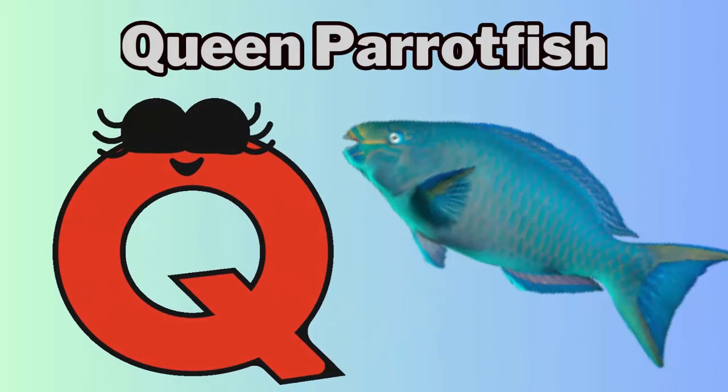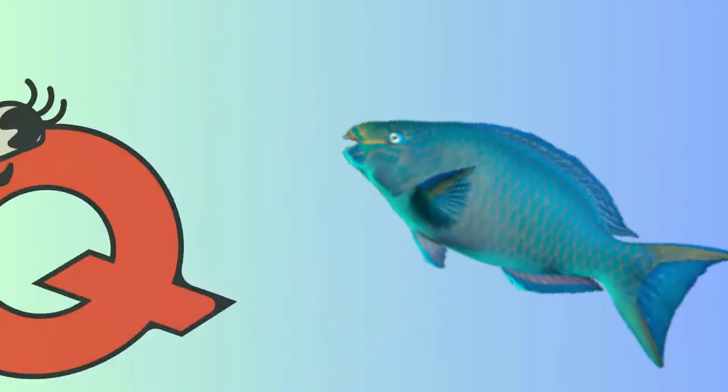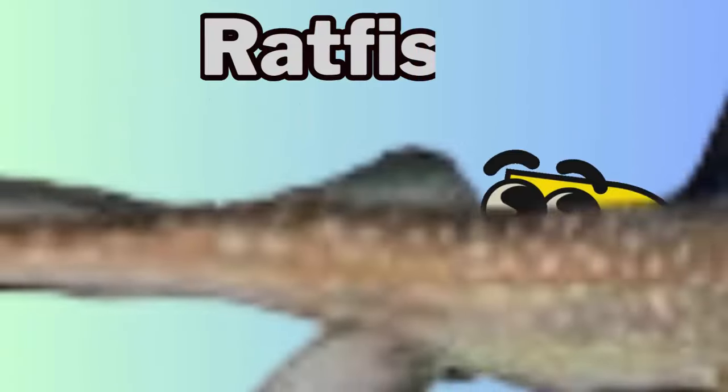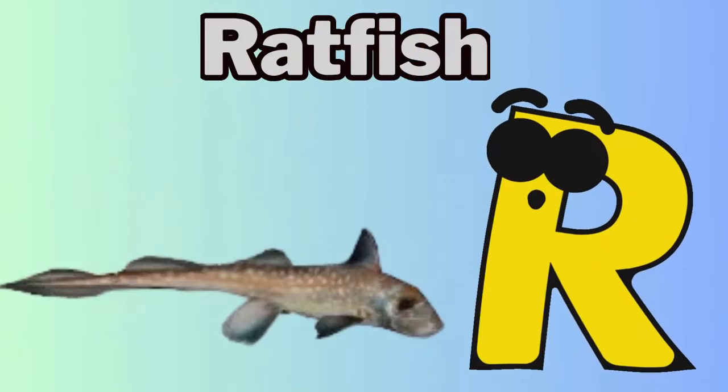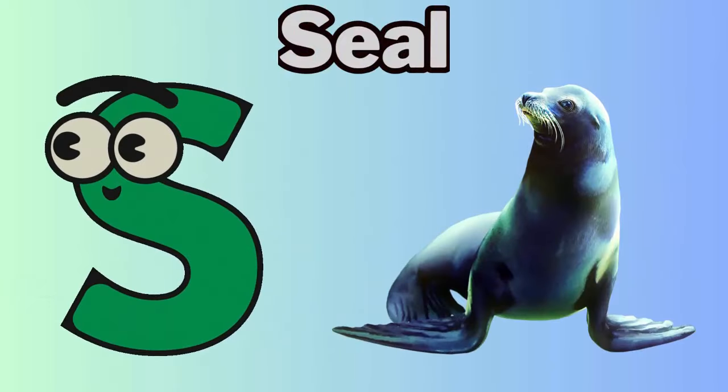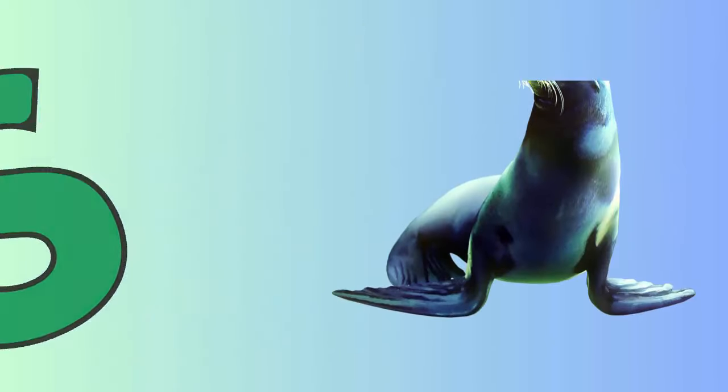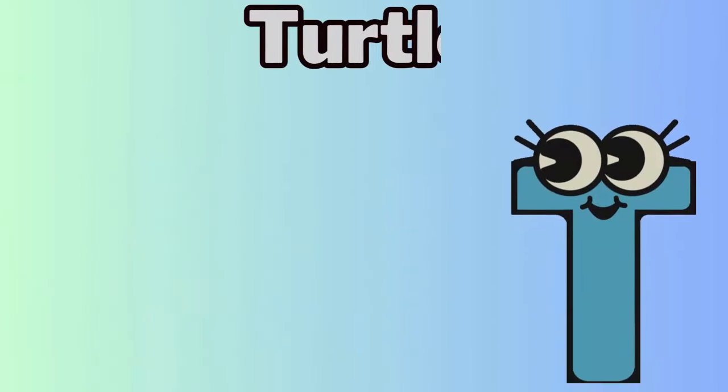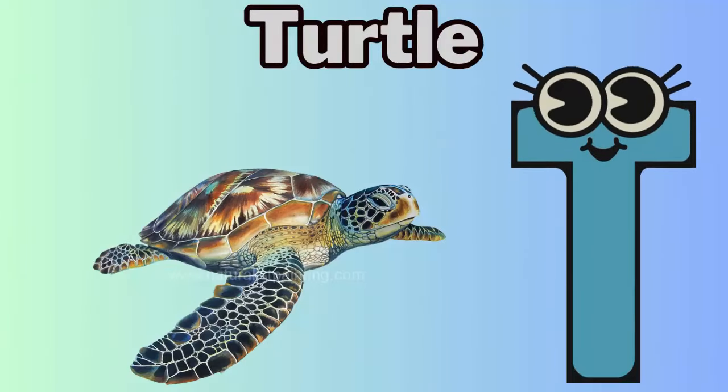Q for queen parrotfish. R for ratfish. S for seal. T for turtle.